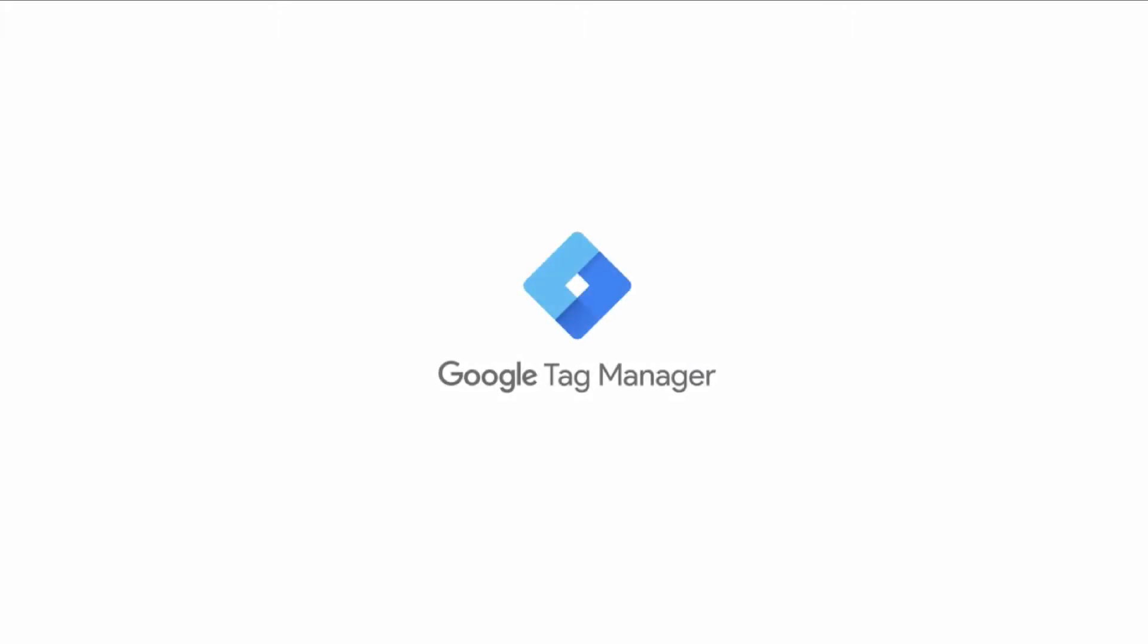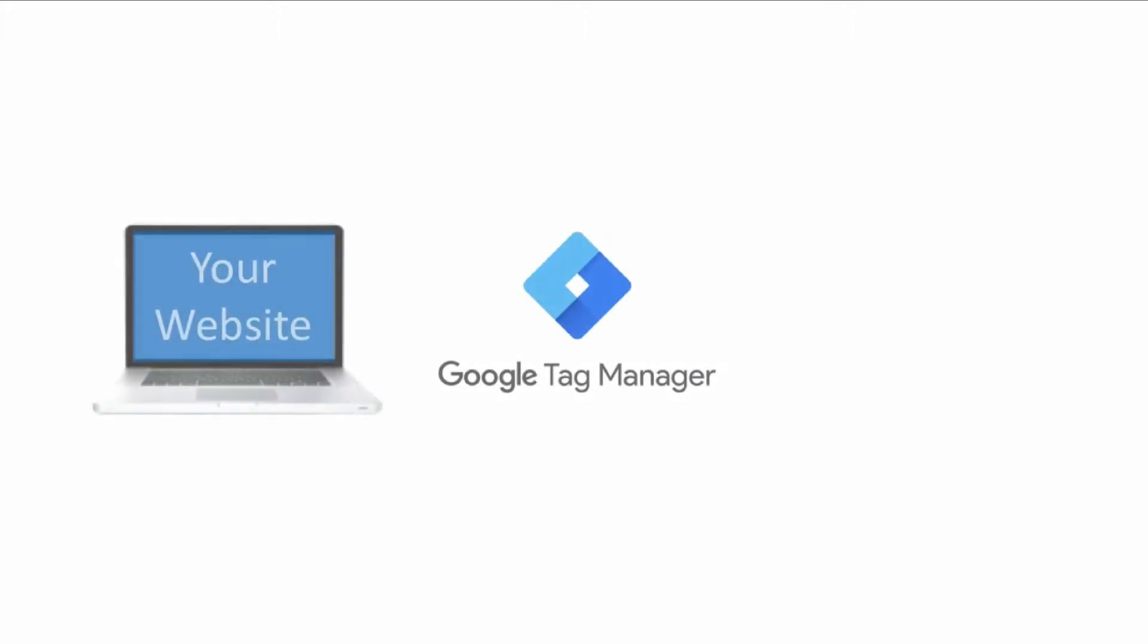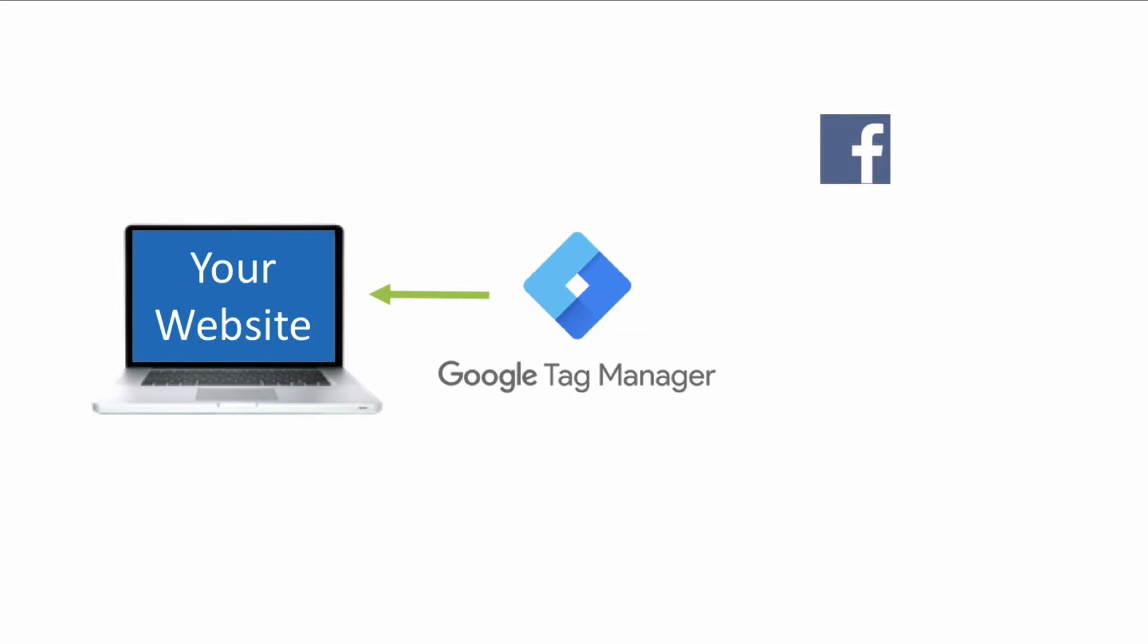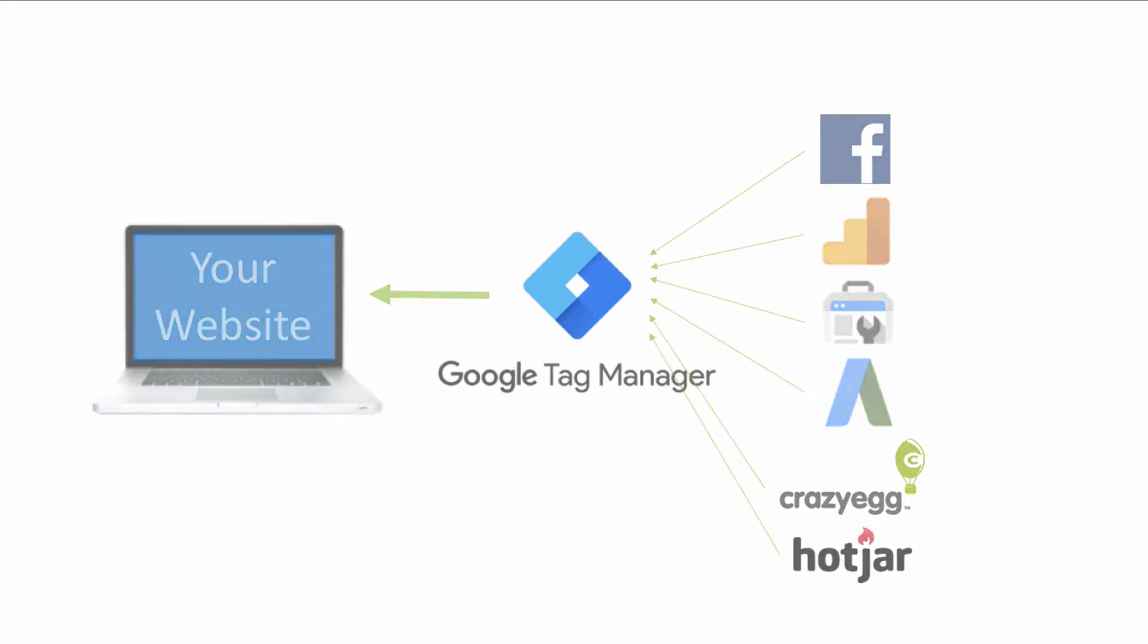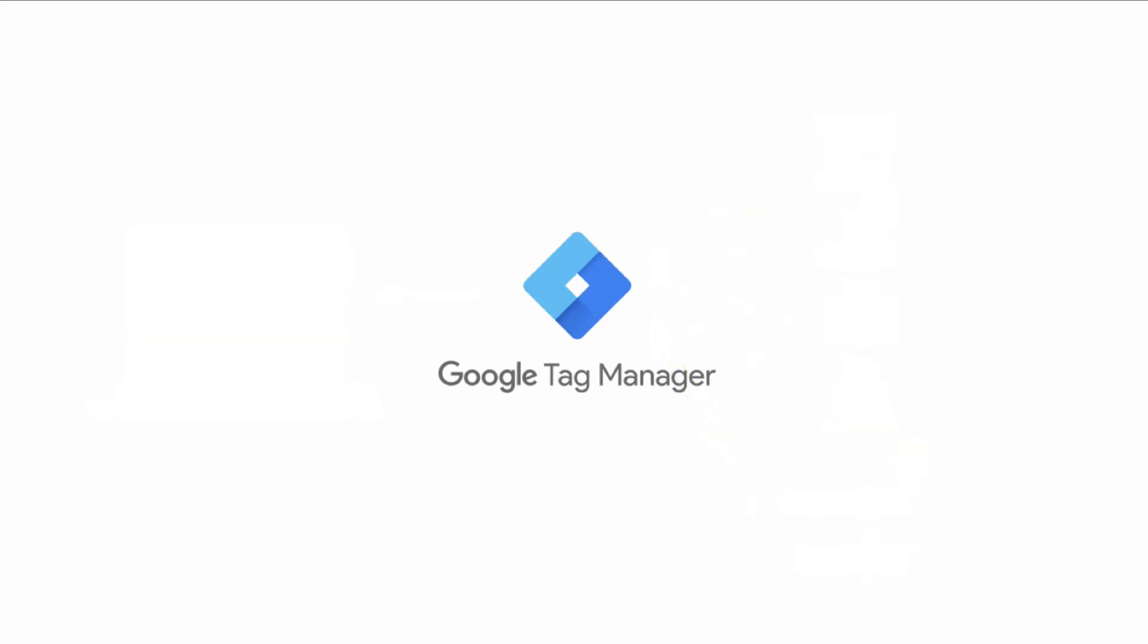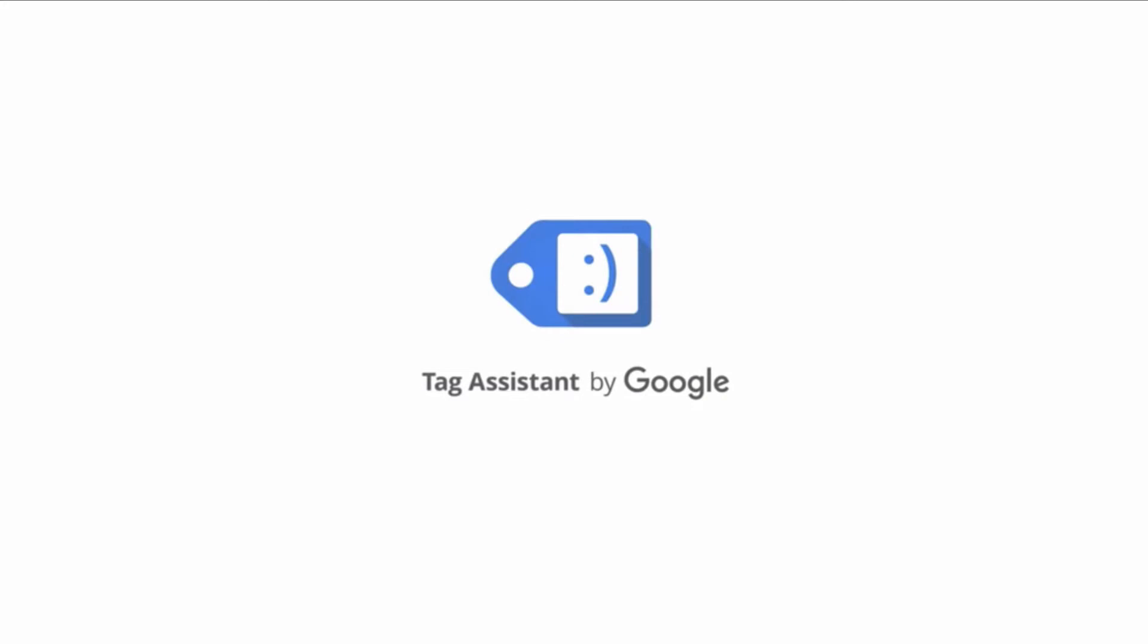Google Tag Manager is a great way to get your tracking codes on your website. If you've installed Google Tag Manager, knowing that the tracking codes you install are very important for your business, how do you verify if you've installed Google Tag Manager correctly? In this video, I'll show you how to use Tag Assistant by Google to do just that.